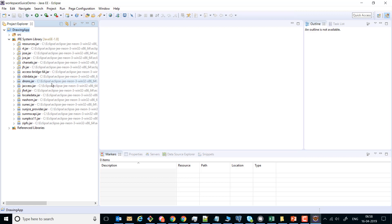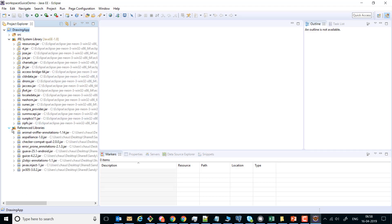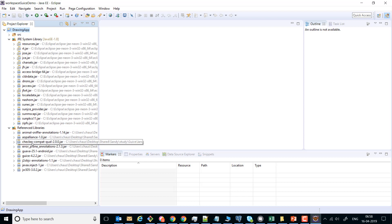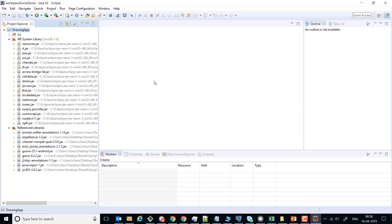As you can see, in the referenced libraries we have successfully added all those JARs onto the build path. Our working environment is now ready. Thank you very much.